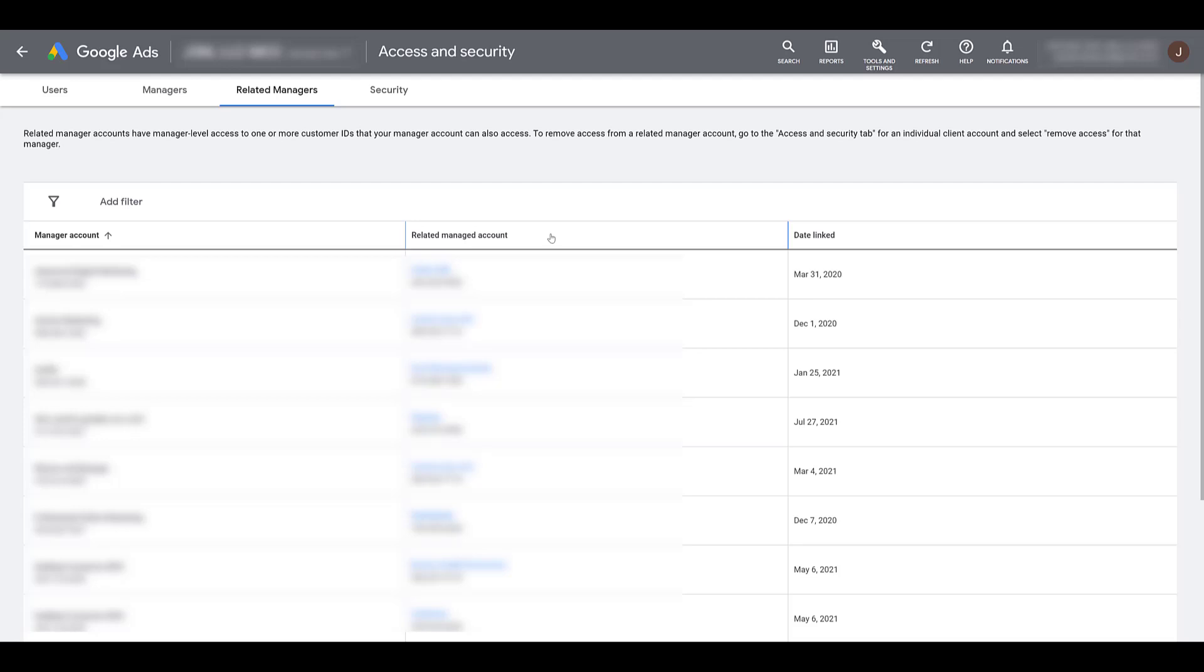But it's a lot easier to see this in this view than going account by account. You probably noticed that there is not a column to unlink via the related managers tab. This is just good to see which other MCCs are linked to your client accounts. So to unlink an MCC, you will still have to go into each individual client account. Go to the managers tab within each client account and unlink whichever MCC you want to remove.